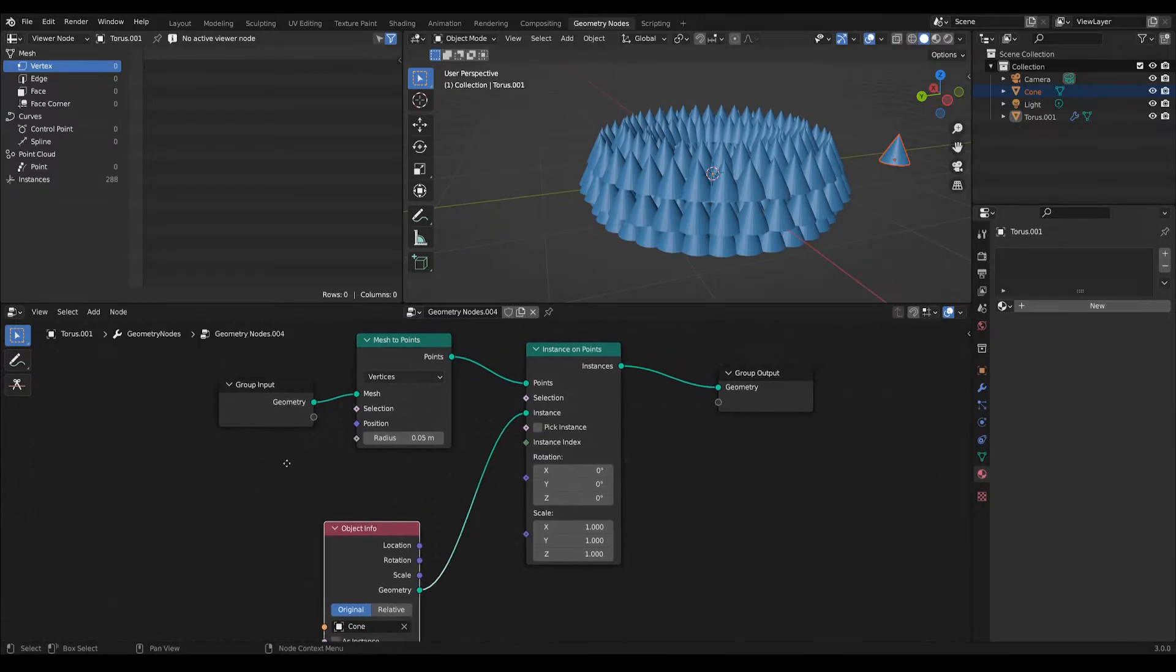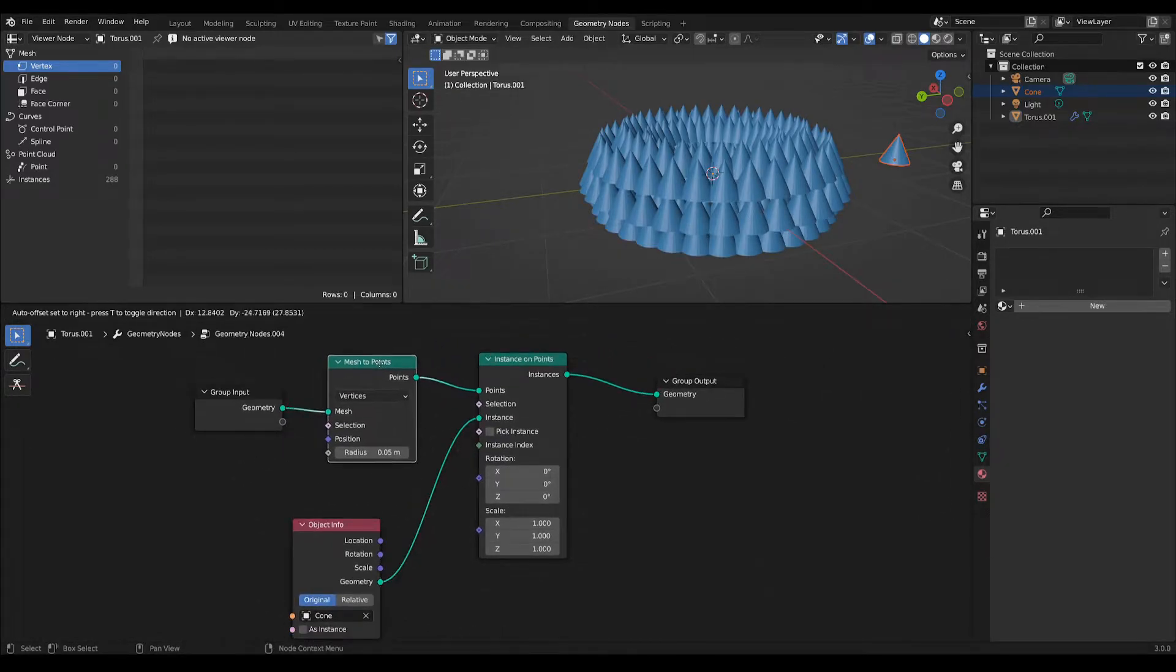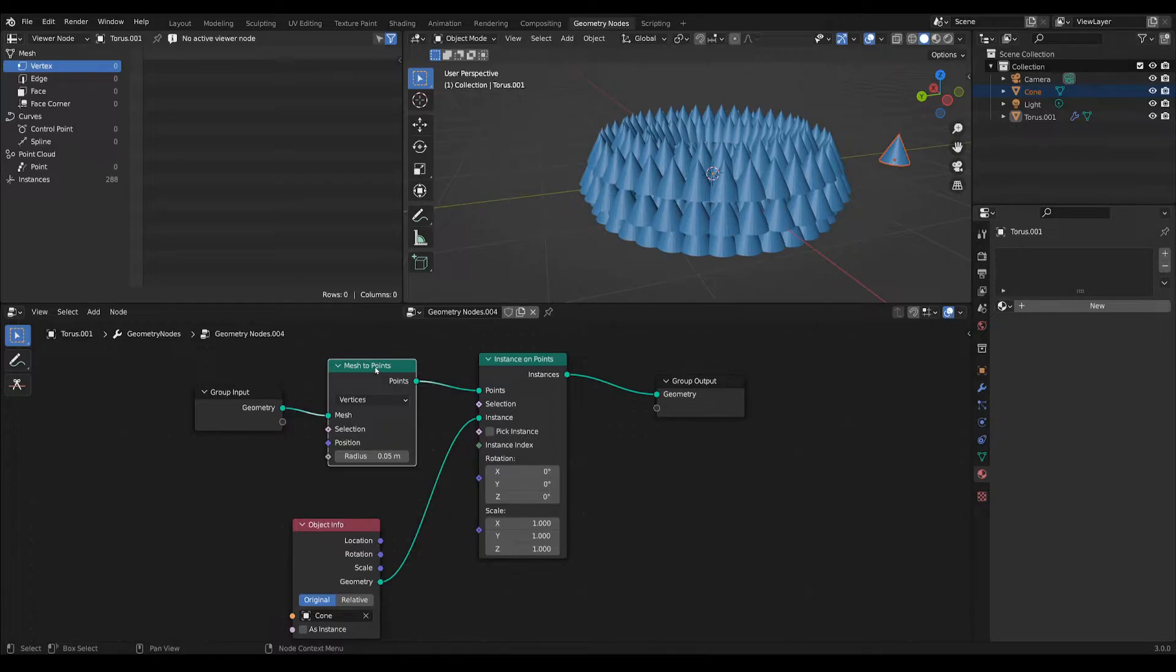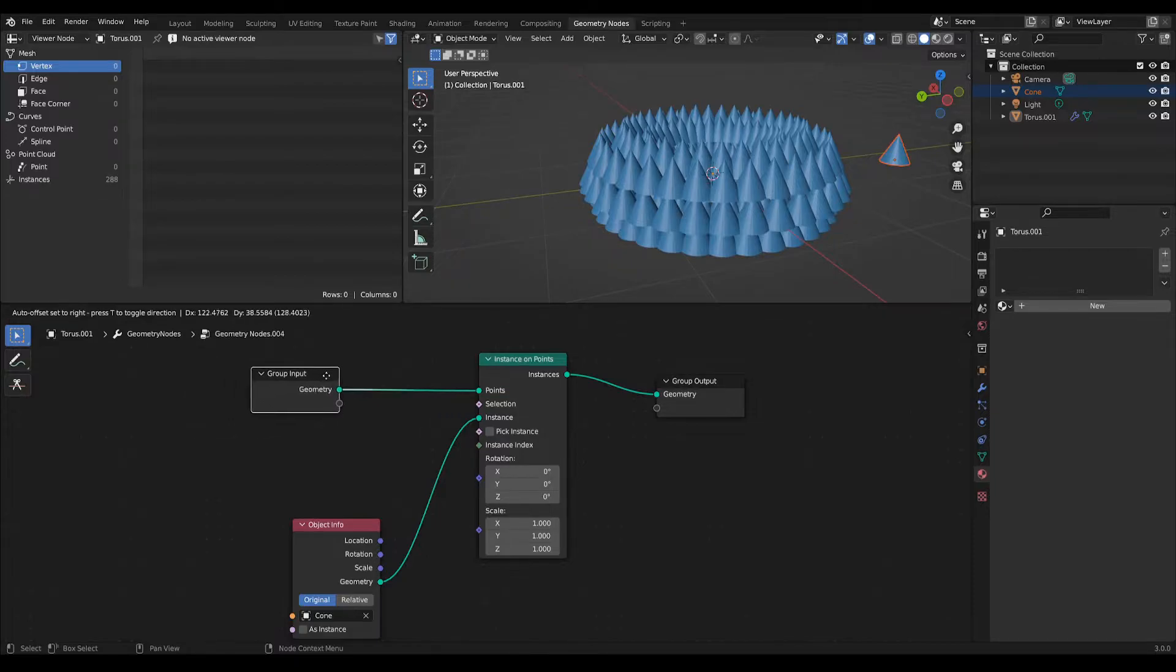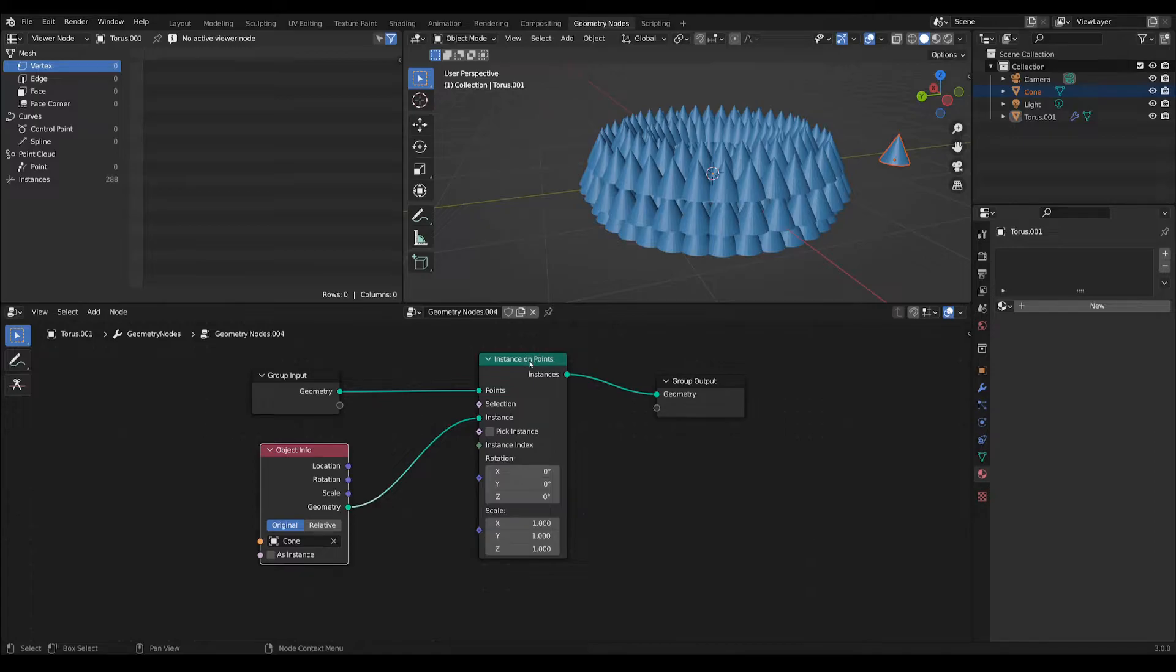However, what I noticed is that you can eliminate this mesh to points node—let's just delete it—and it still works, but it works in a different way because now Blender is considering that the instances on points is placing the instances on vertices.